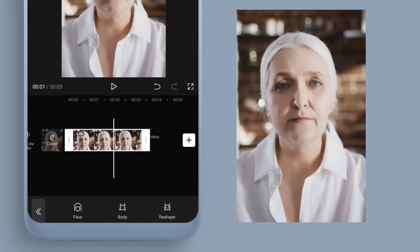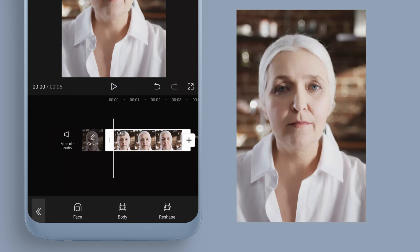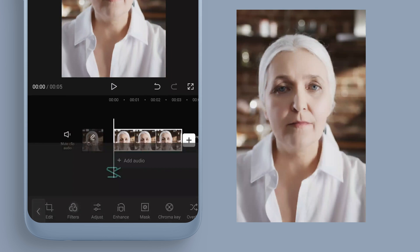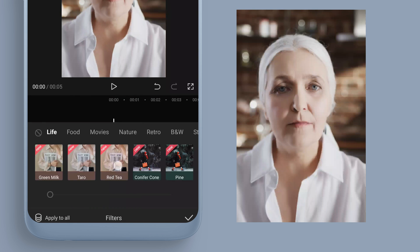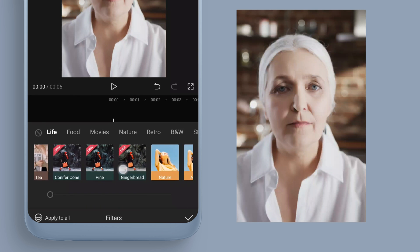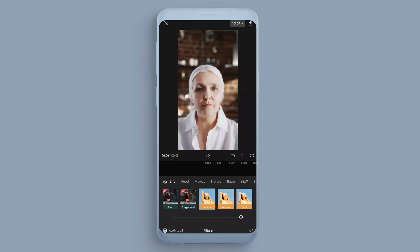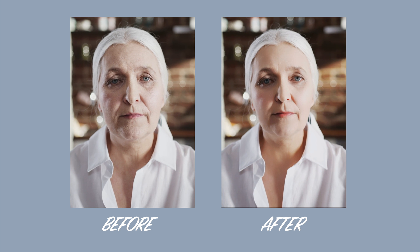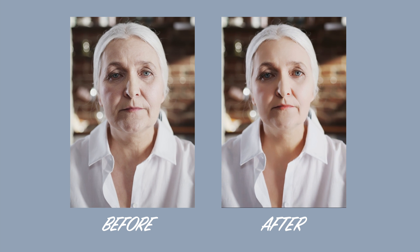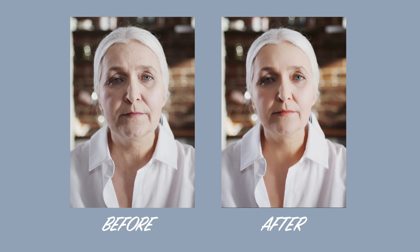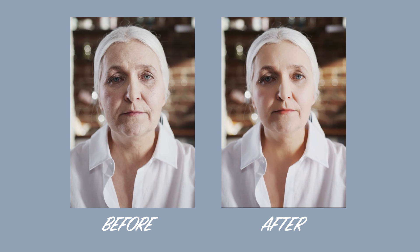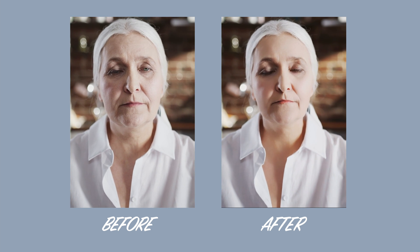This is what the clip is currently looking like. I'm also going to add a filter — just a natural filter to make it pop and enhance a little bit more. You can see before and after there is quite a big difference, and it's very easy to do. This is completely free and you can do it on iPhone or Android using CapCut.